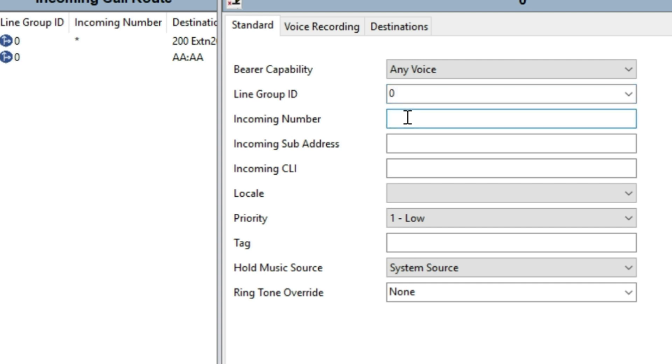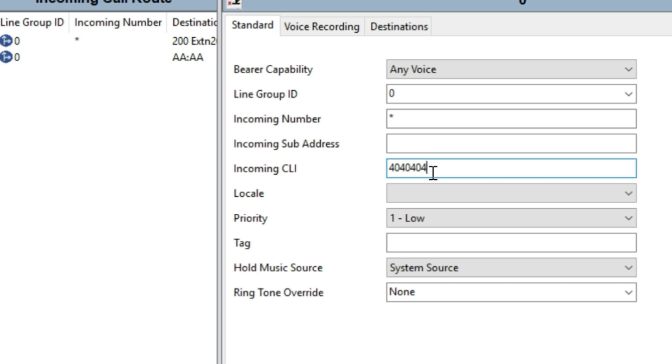The incoming number should be star, and then the incoming caller ID should be 4040404. In this case, the call from telephone number 4040404 will be routed.